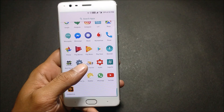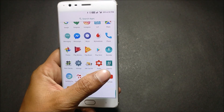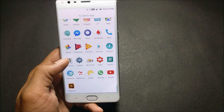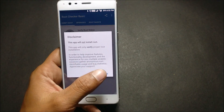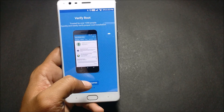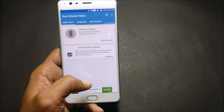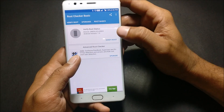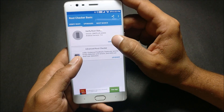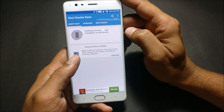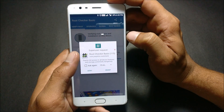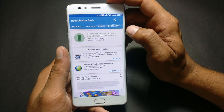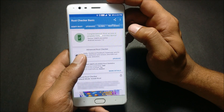I have also installed SuperUser. To check whether the device has been rooted or not, you need to install Root Checker. Once Root Checker is installed, just click on Verify and it says: Congratulations, root access is properly installed.